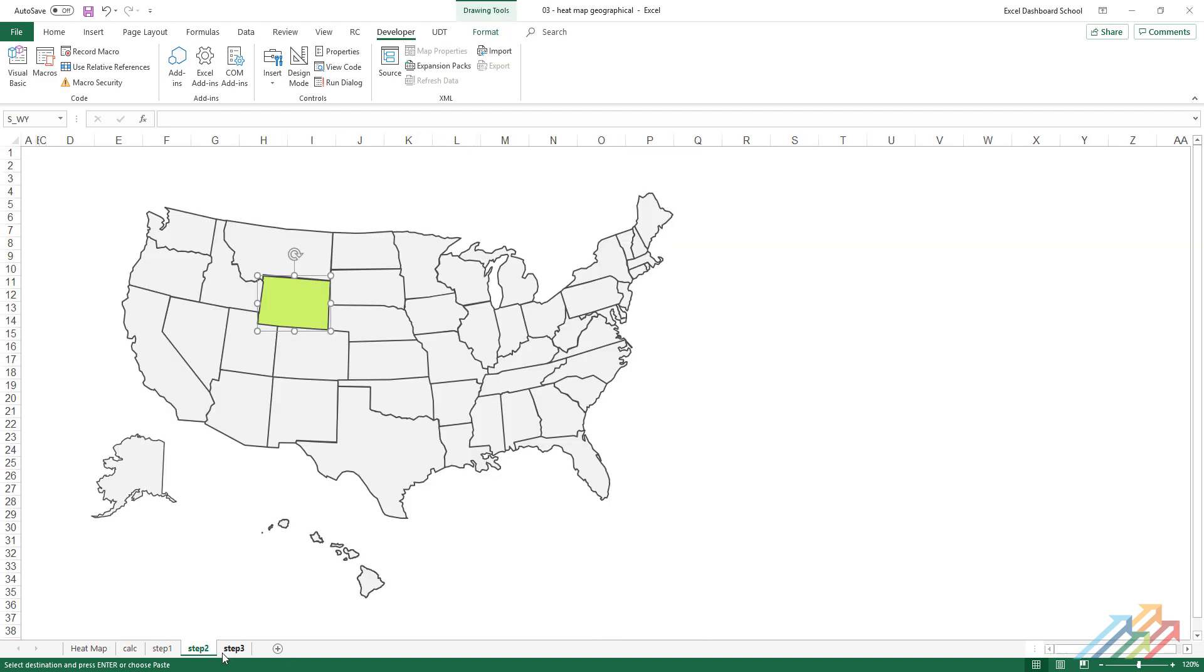Now, jump to the map. Highlight the shape and use the name box on the top left corner of the worksheet. We should name the highlighted area by the state codes in the data table.